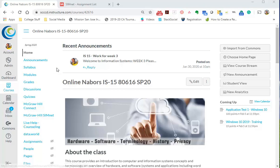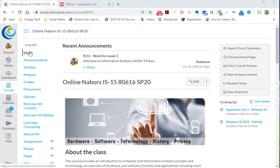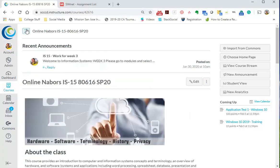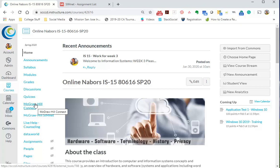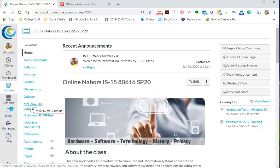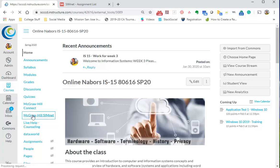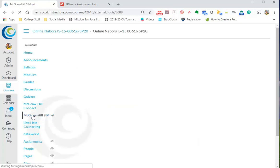All right, here I'm going to show you how to log into your SimNet and start your first assignment. First off, on the menu here, if you ever want to know, you can come right down here to SimNet Connect, or SimNet - sorry, McGraw Hill Connect or McGraw Hill SimNet. We're going to go into SimNet.